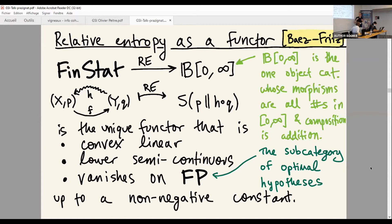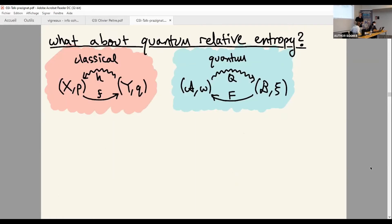It turns out this is the unique functor that is convex linear, lower semi-continuous, and vanishes on all optimal hypotheses — up to a non-negative constant. This theorem was proved by Bayes and Fritz around 2015. I'm now interested in what happens if we can similarly characterize relative entropy in the quantum setting.